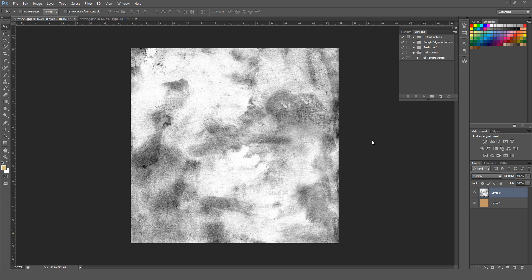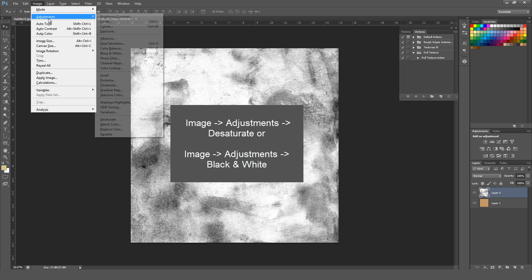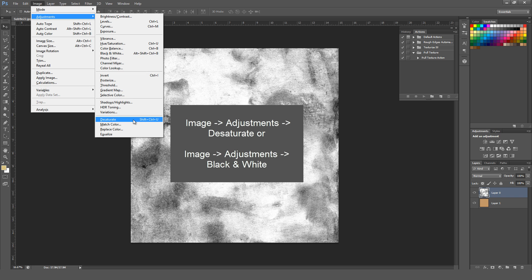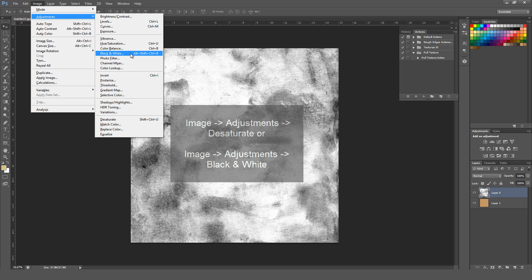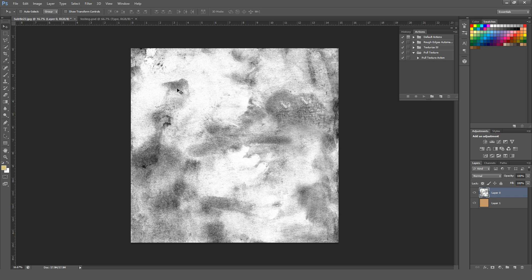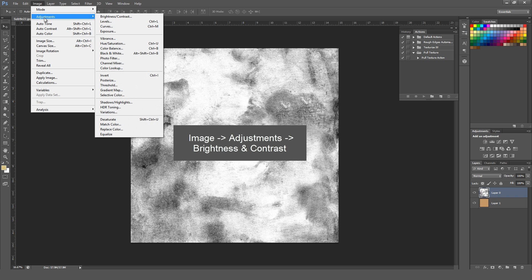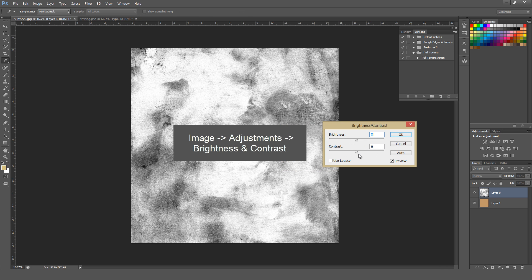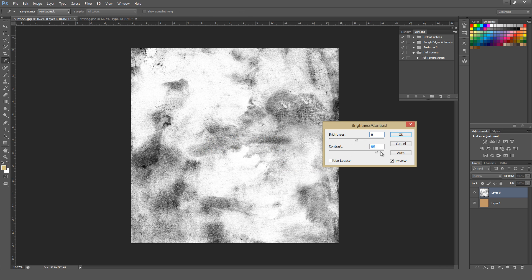The first step when working with textures using the methods I'm showing here is to make sure it's in black and white. To do that, go to Image, then Adjustments, and either Desaturate, or if you want a little more control, go to Black and White. You can also go to Image, Adjustments, and then Brightness and Contrast to get a little more fine tuning, and play around with the actual contrast of the image.